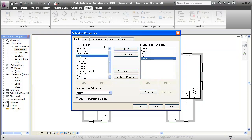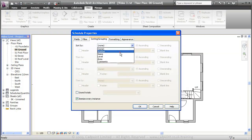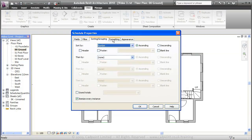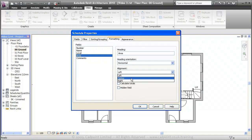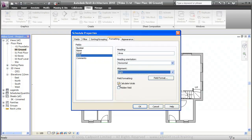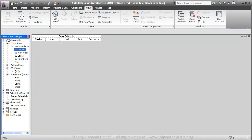We'll move into our Sorting and Grouping. I'm going to select Number in the Sort By. And if we move into Formatting, under Area, we're going to tell it to align to the right and I want to calculate the totals. We'll click OK on that, and you'll see it opens up a new Schedule window down here under Schedules in your Project Browser.